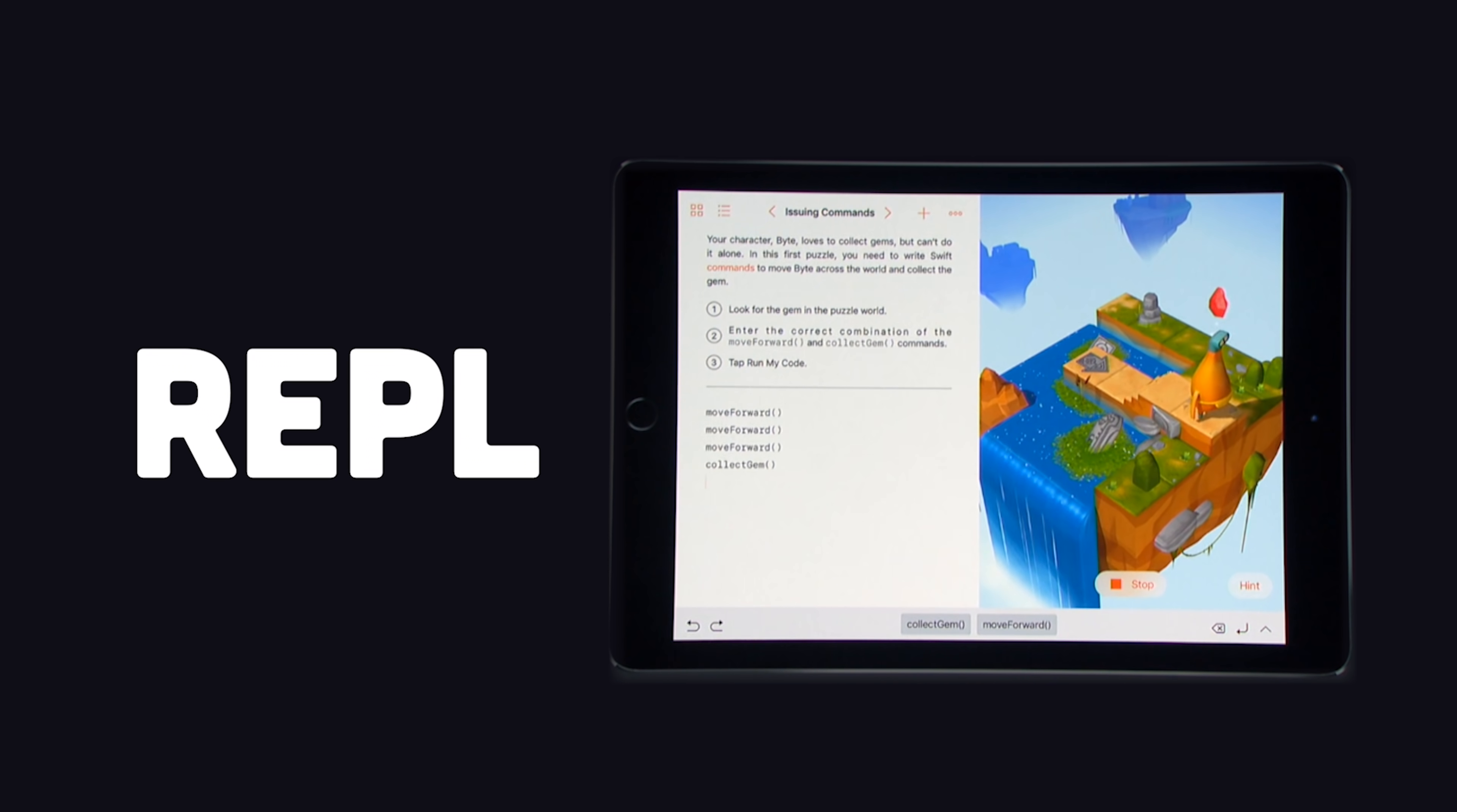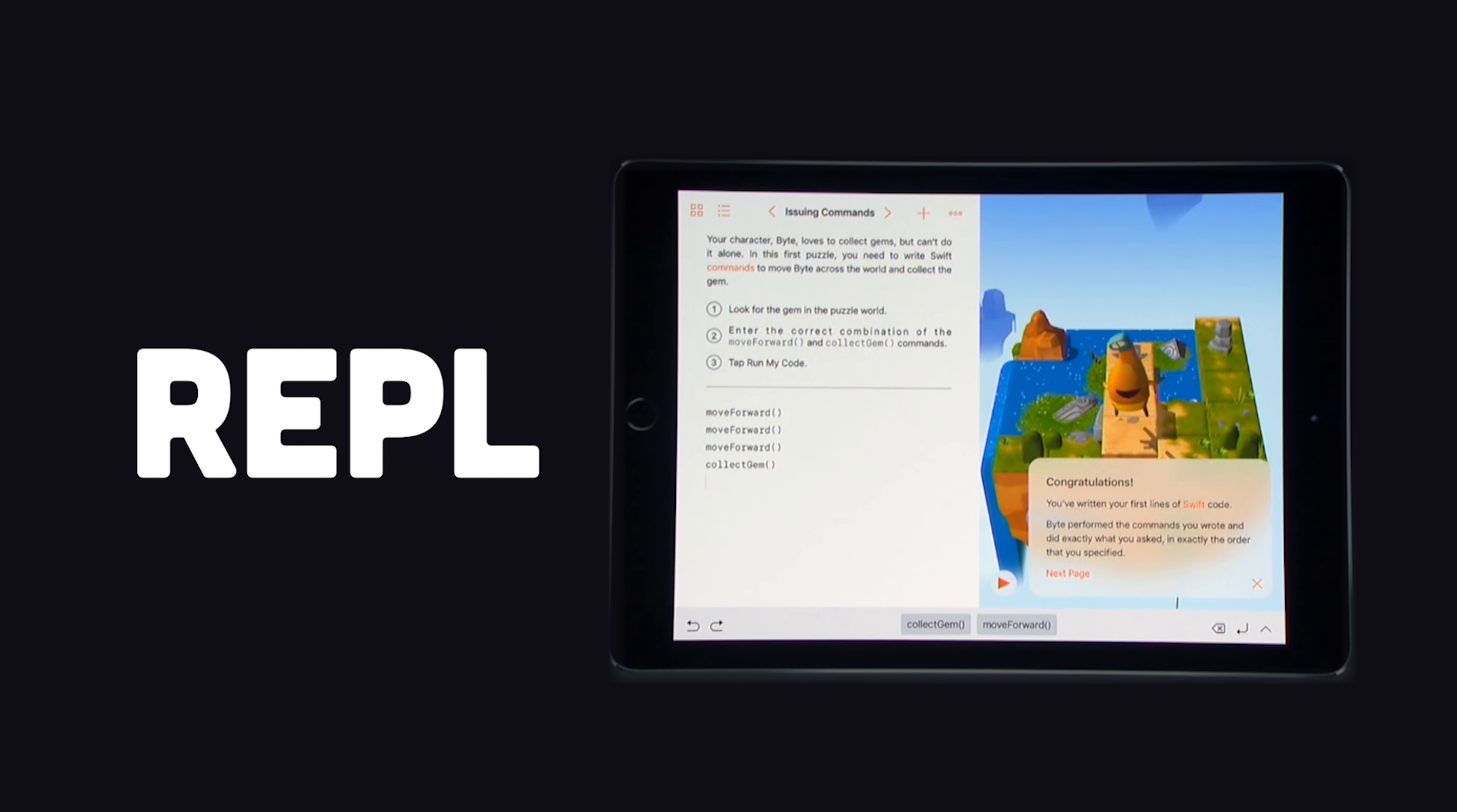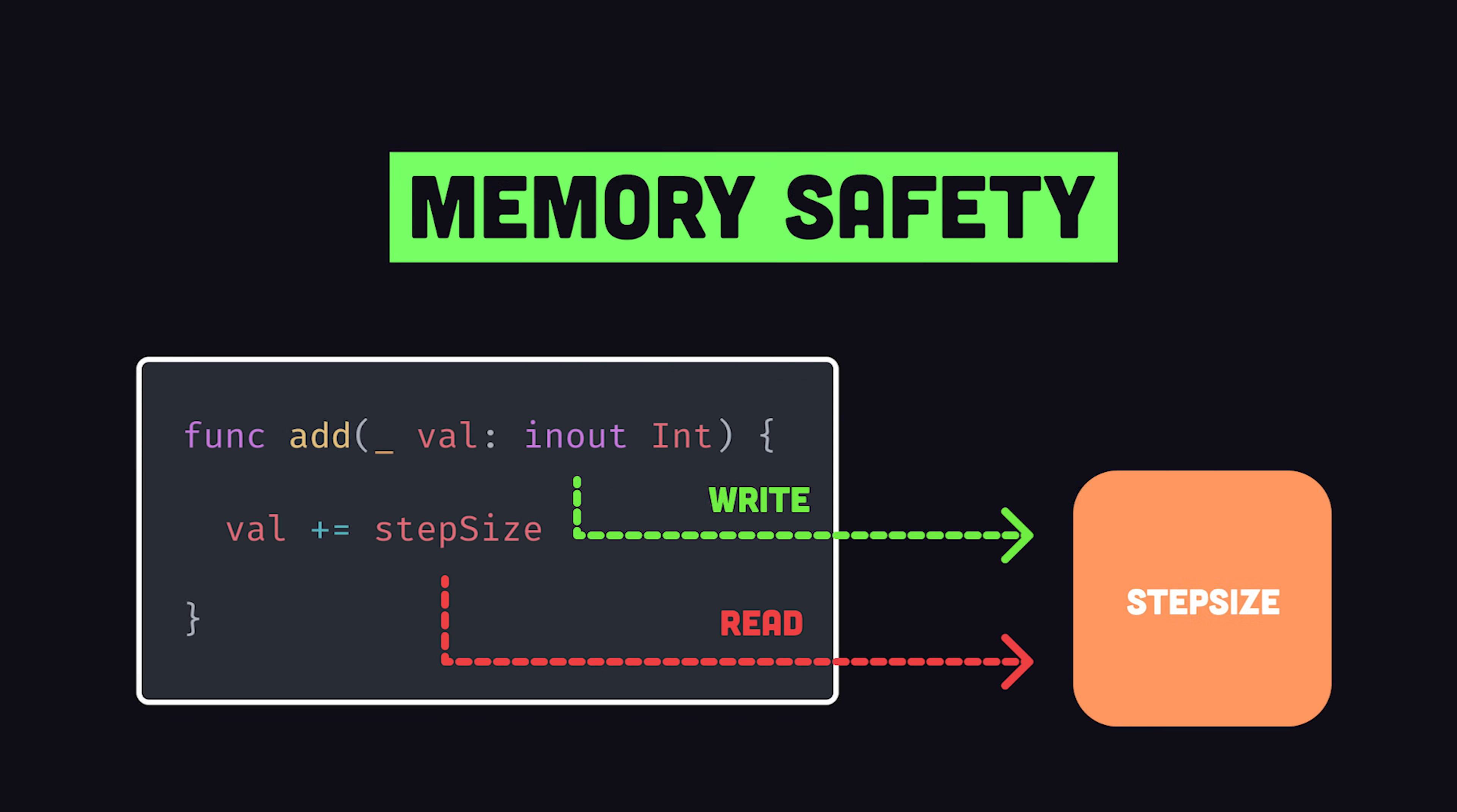However, it also supports a read-eval-print loop, allowing you to experiment with code in a playground without needing to recompile, making it a great language for beginners.